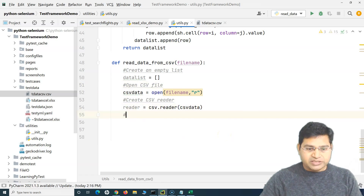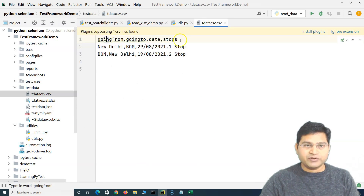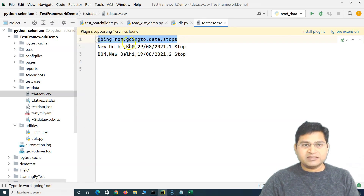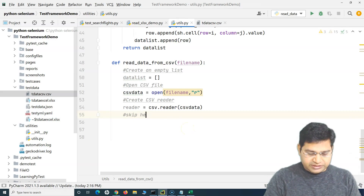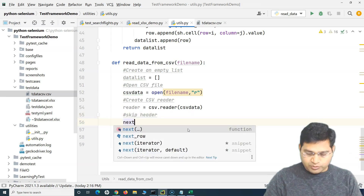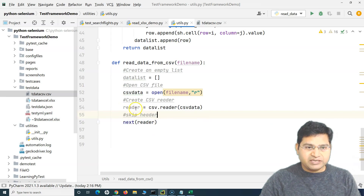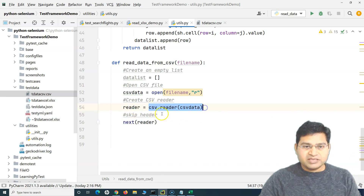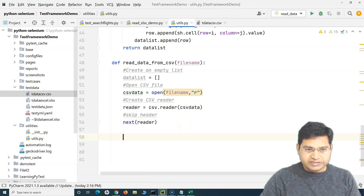The next step is to skip the header row, because we do not want to read the header — it's not a test case, it just labels what the values below are. To skip the header, we use the keyword next and pass the reader: next(reader). So the first row will be skipped.